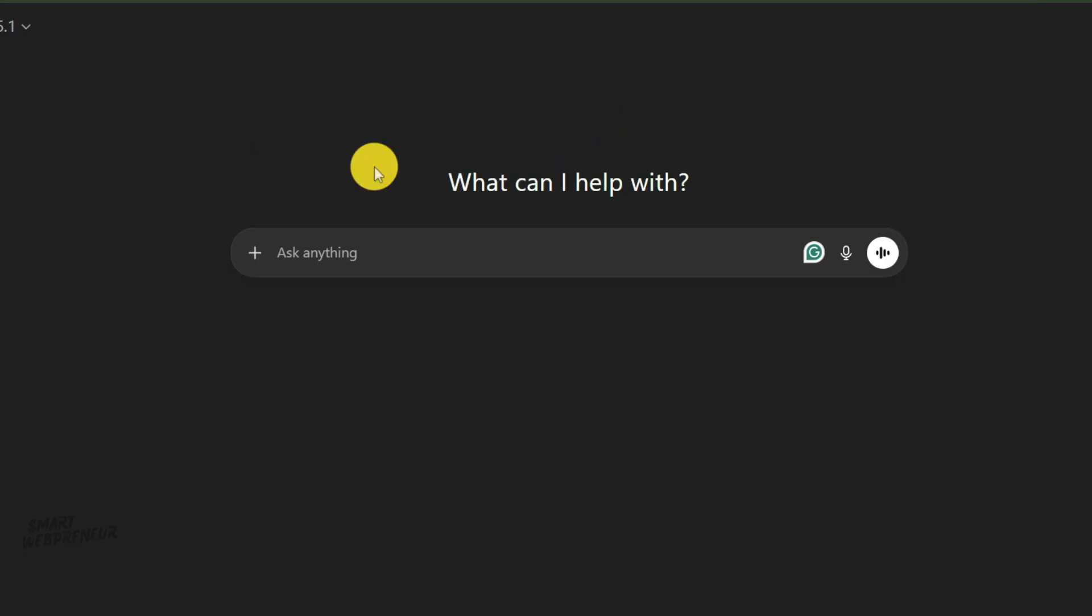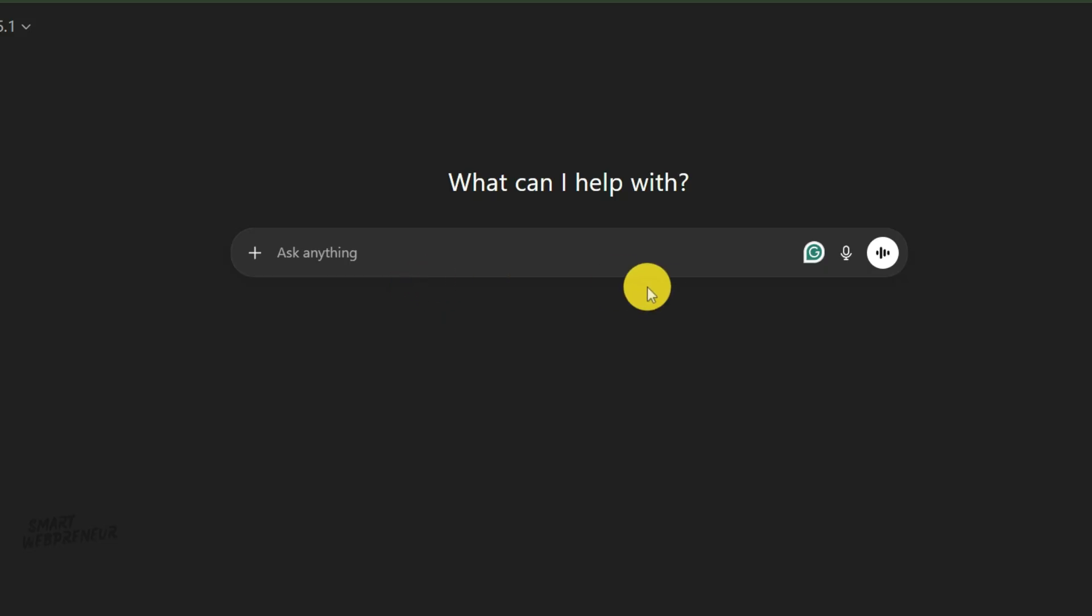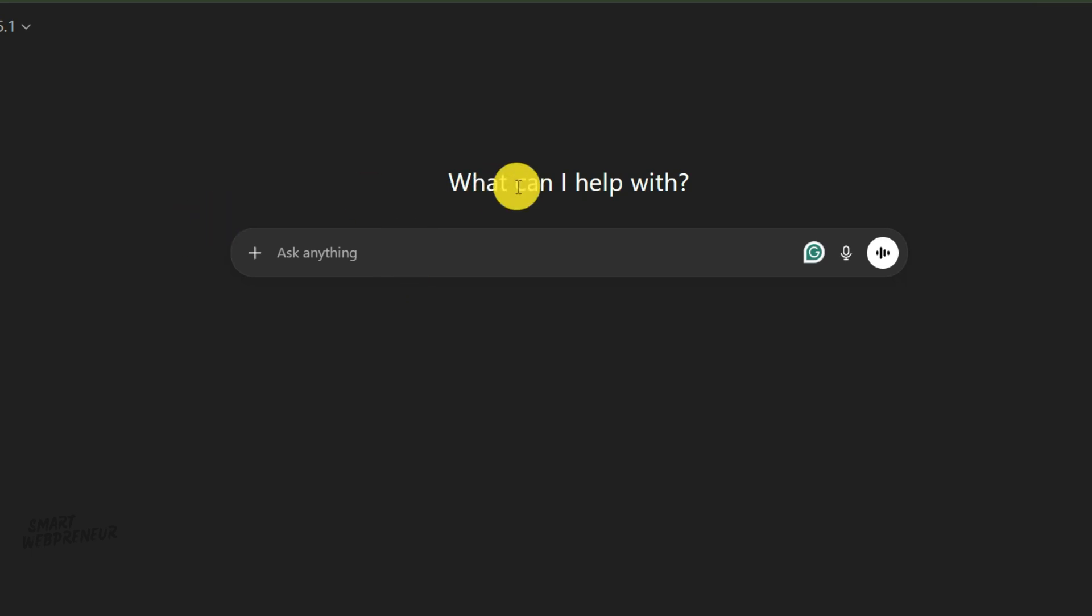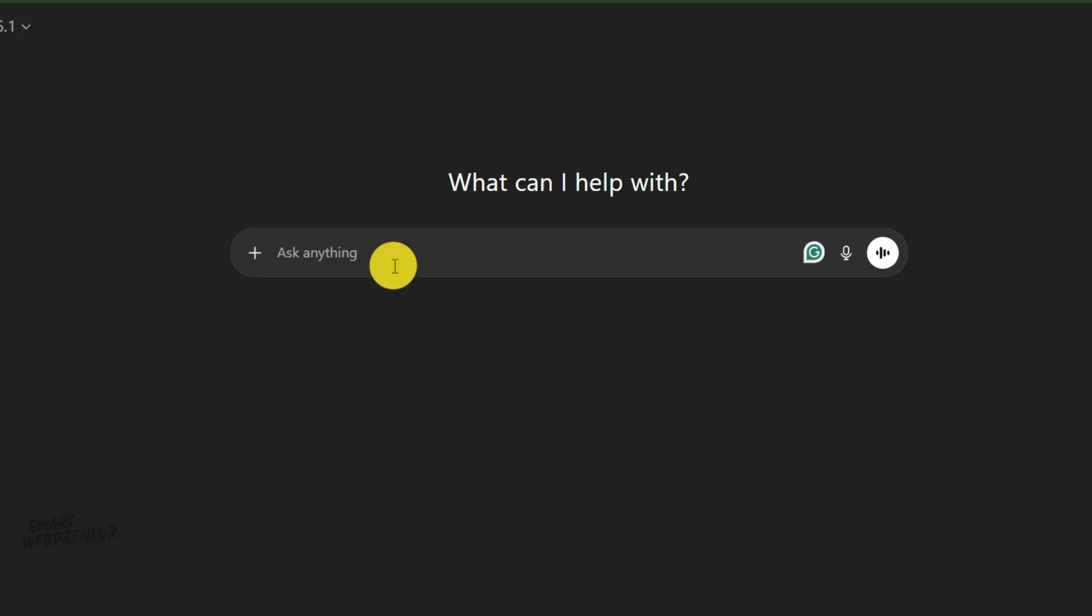Step one: Crafting the story with AI. Every great animation starts with a story. If you already have one, awesome. But if you don't, there's no need to stare at a blank page. We can use an AI writing assistant to help us build the narrative foundation. The trick for your first project is to keep it simple. A beginning, a middle, and an end. Three scenes is perfect.